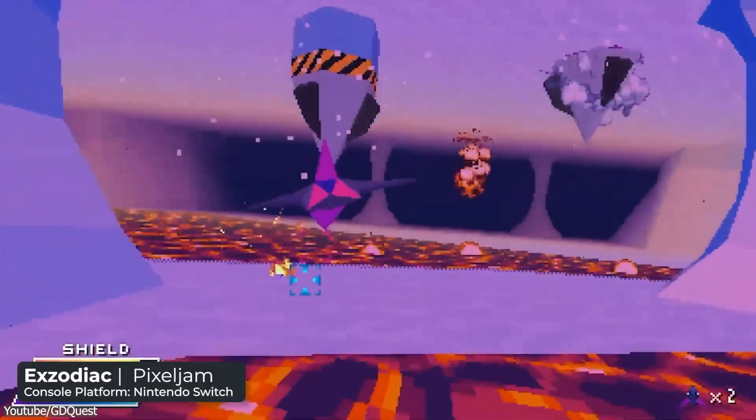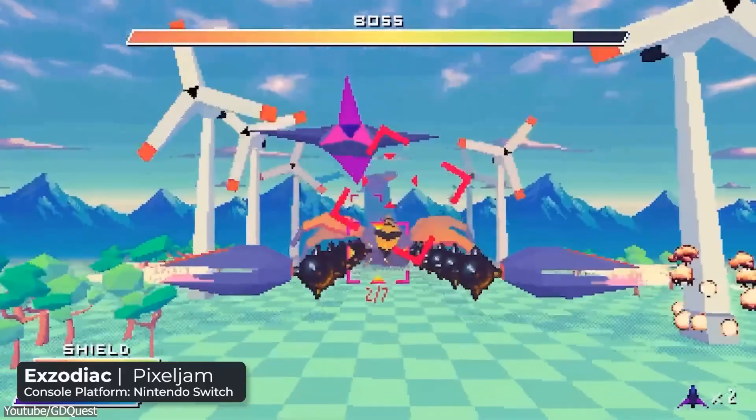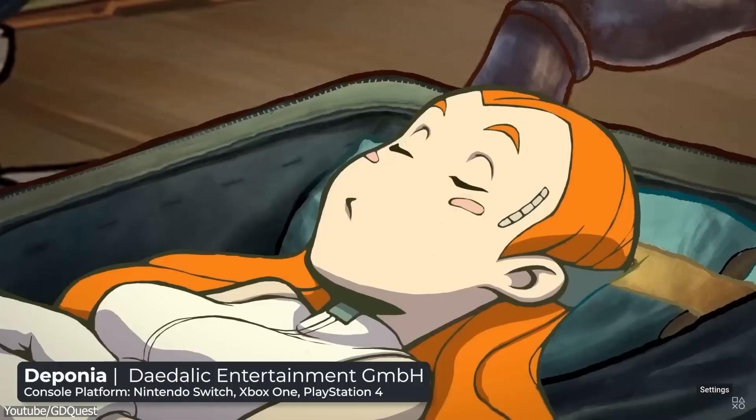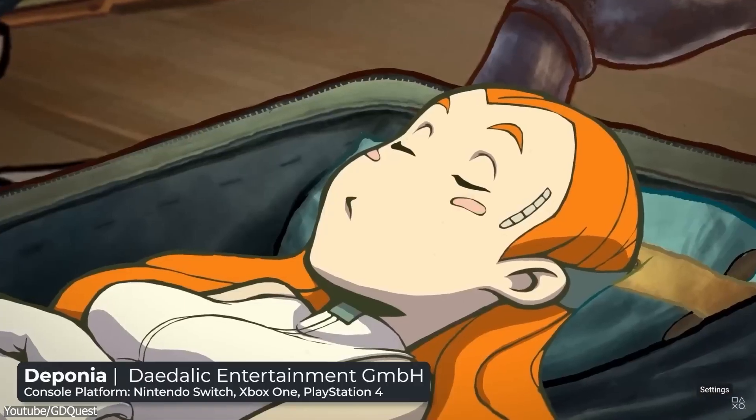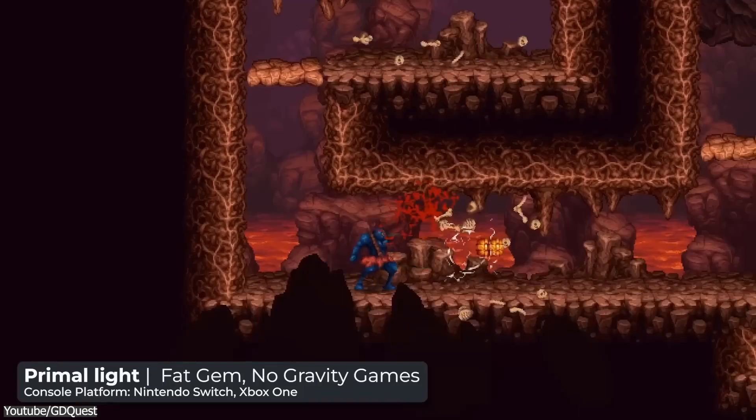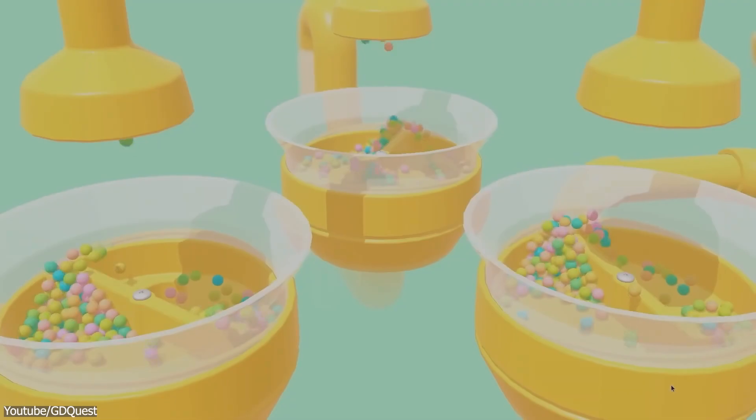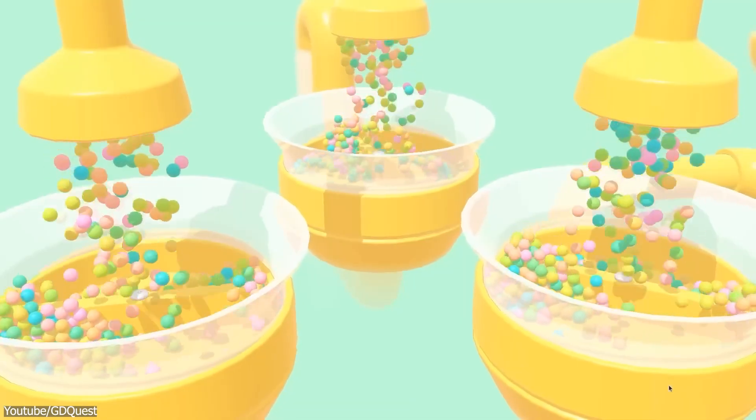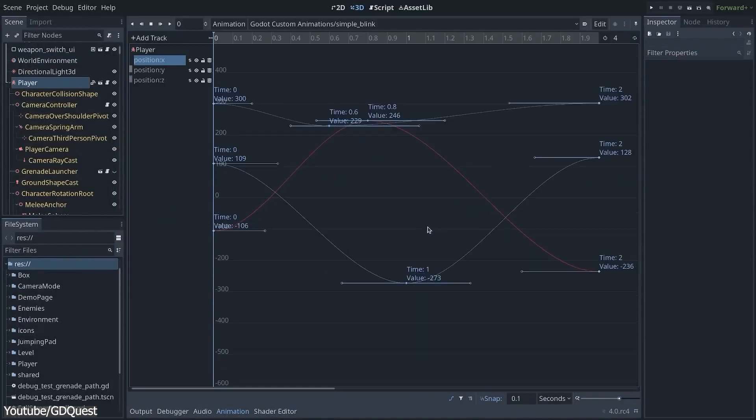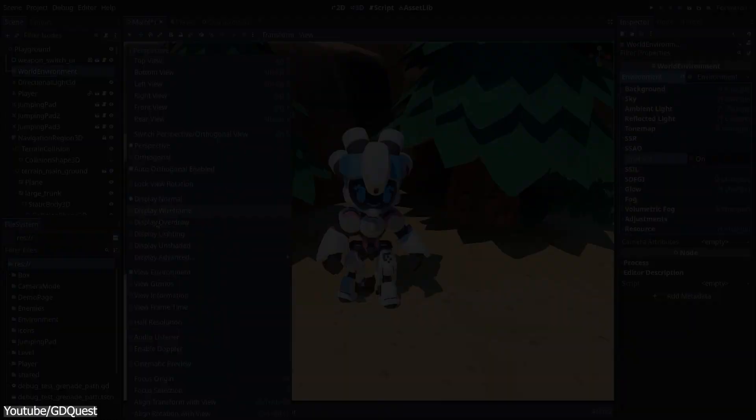The engine offers a wide range of features, including support for different operating systems like Windows, Mac, Linux, iOS, Android, and more, as well as physics simulation, animation tools, and networking capabilities.